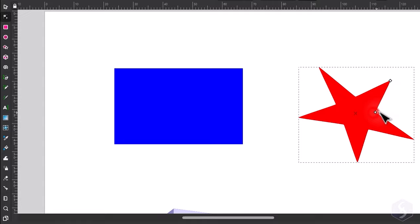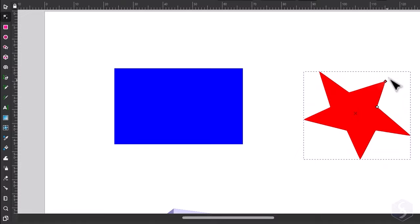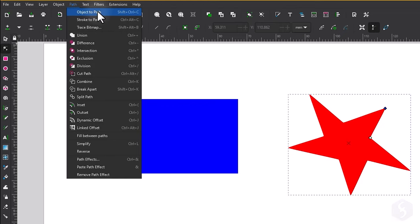To completely customize these shapes you may convert these to paths by going to path, object to path.